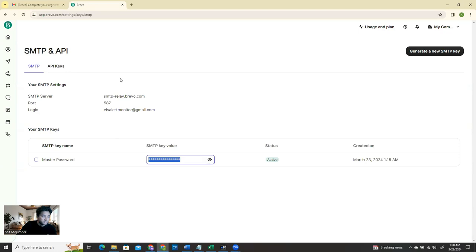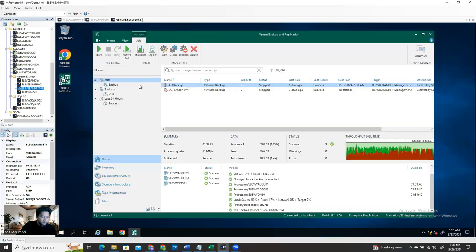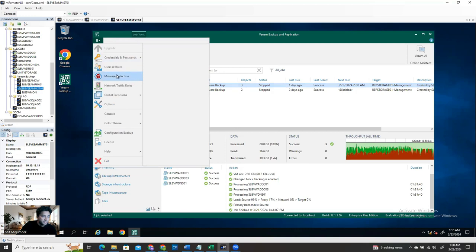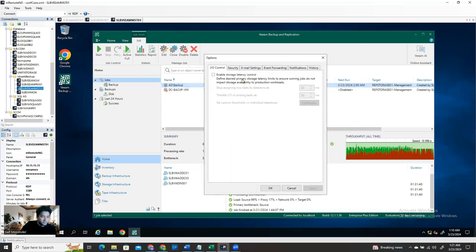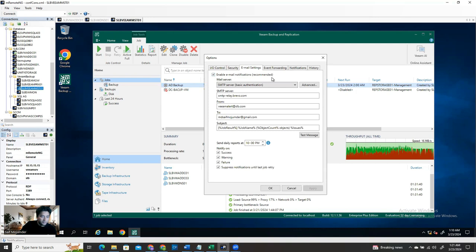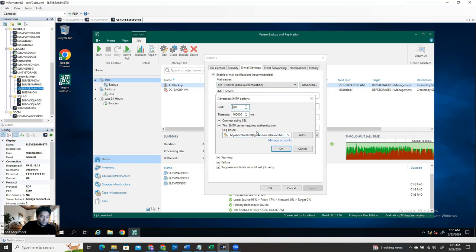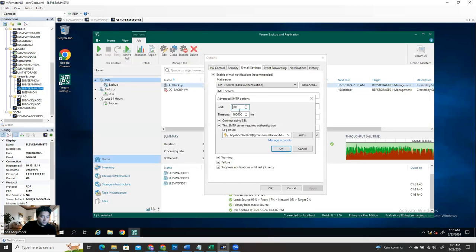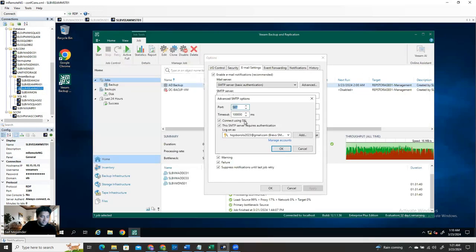Let's start with configuring Veeam Backup. Go to the three dots, then go to Options, then Email Settings. Enable email notification, recommended SMTP server, and Advanced. Here the port number is 587 - if it's not there, you need to type it - and connection using SSL. So you support SSL, and this is SMTP server record authentication. For logging into the SMTP server, you have to provide this authentication.